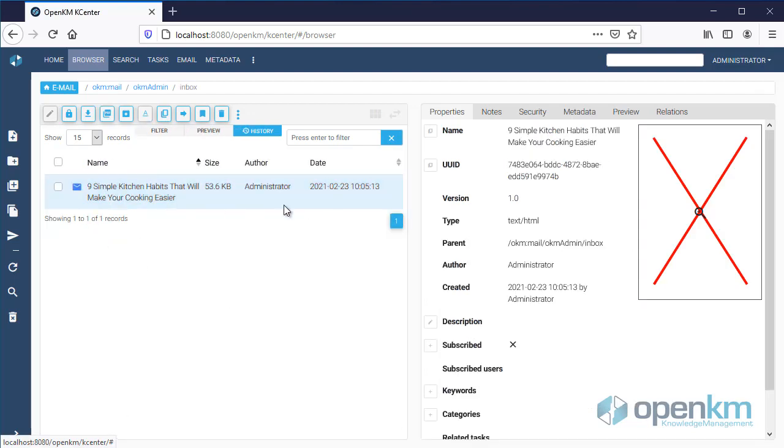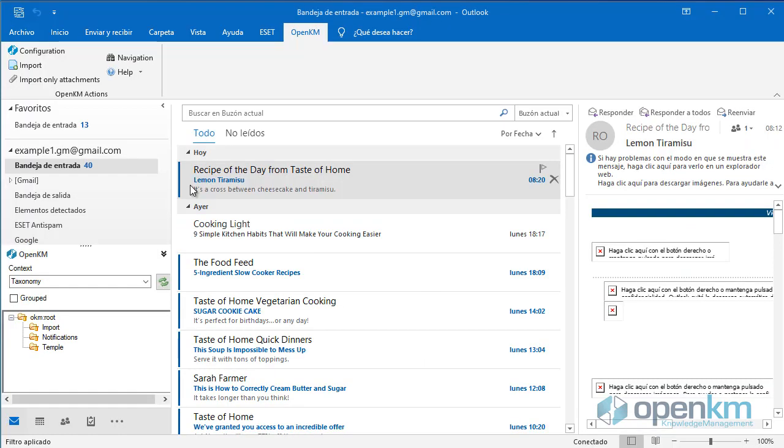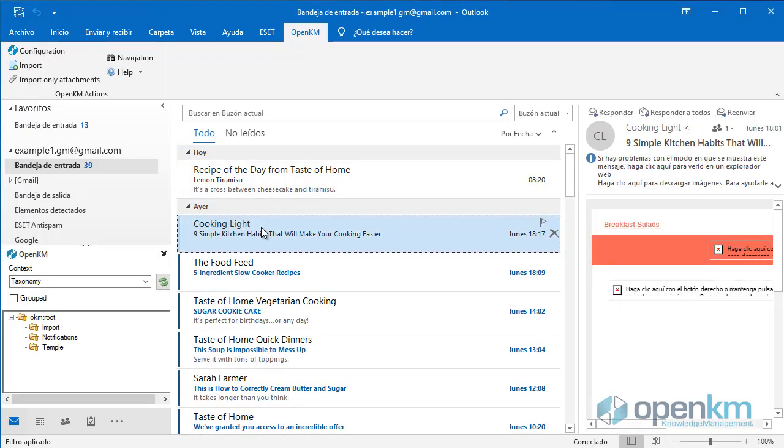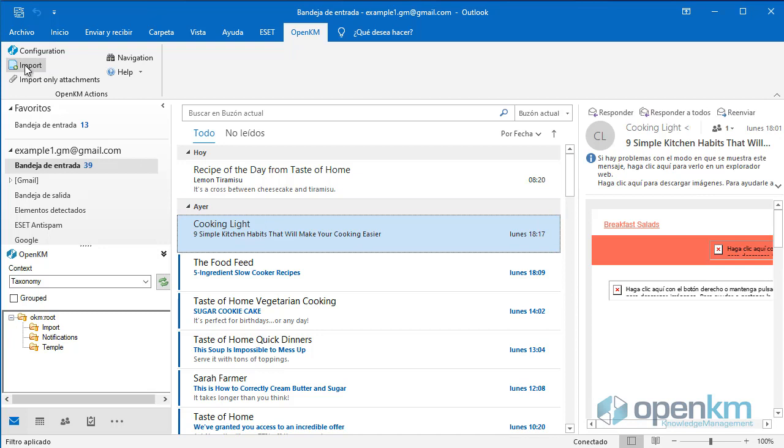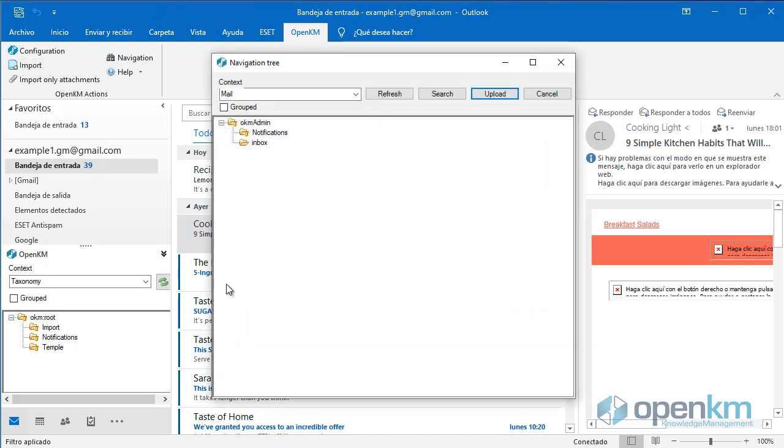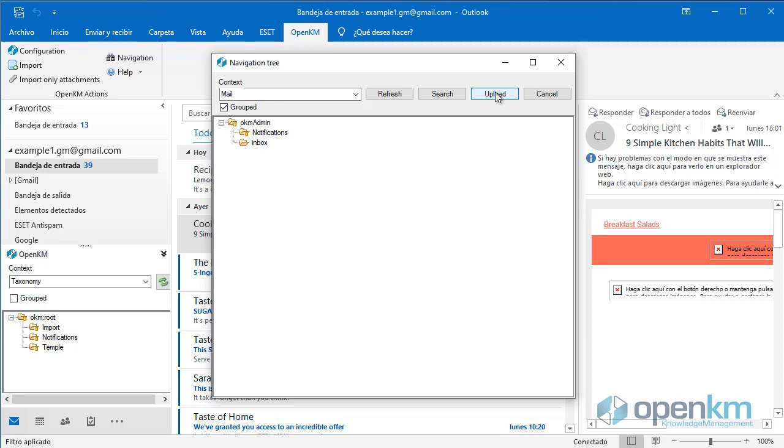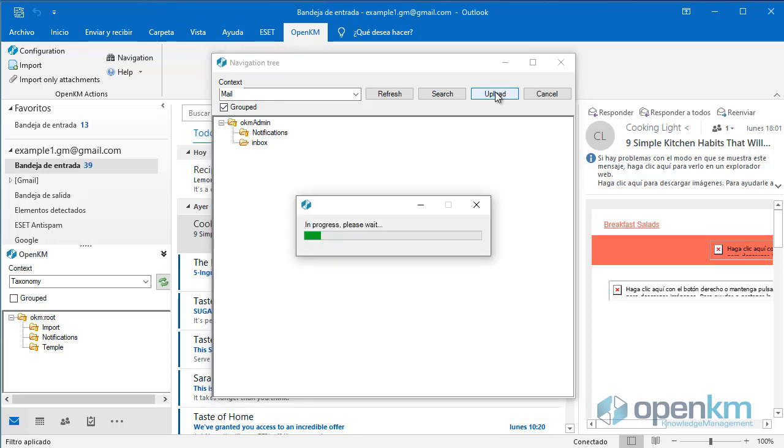We go back to Outlook. We select another email. We click the Import button. We select the importation route. And this time we click on the Group button. We upload the email.